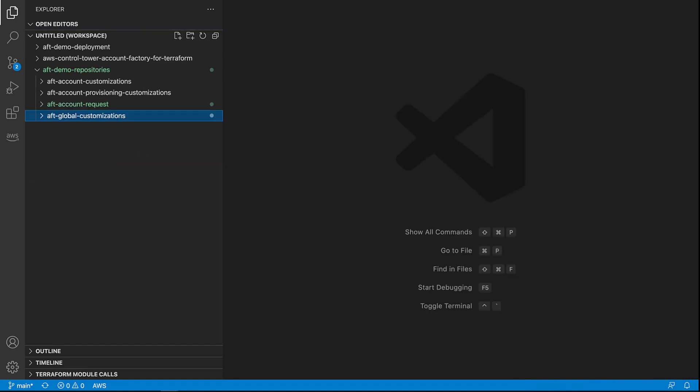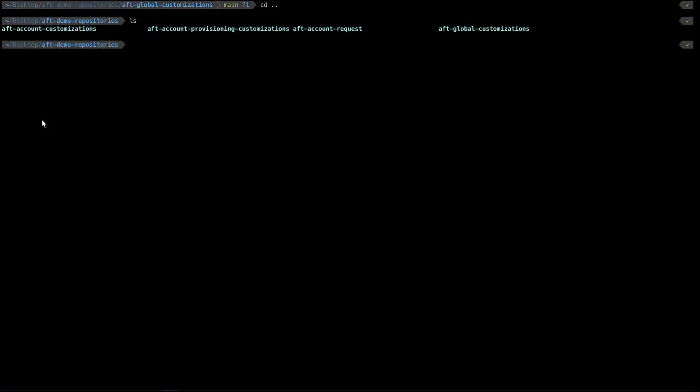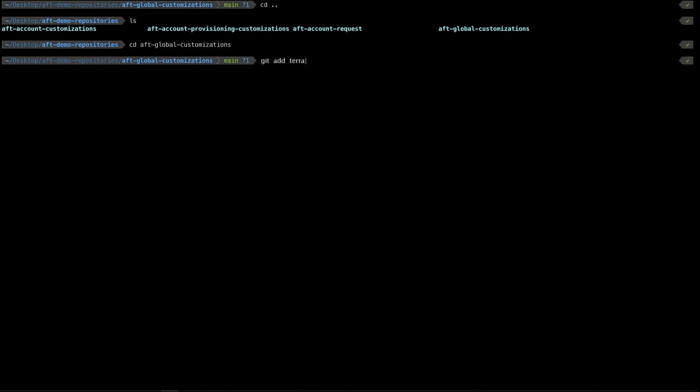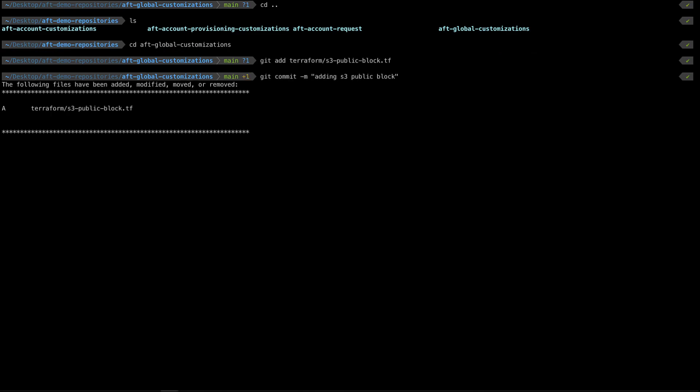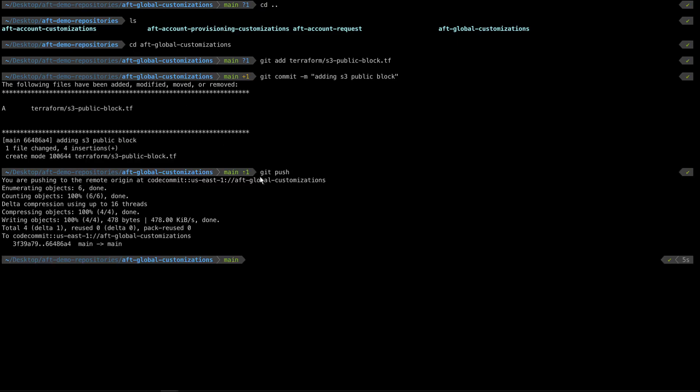Now that the files have been placed here, the next step is to place them into Git. First, let's push our AFT global customizations. We'll add the Terraform S3 public block file. Next, we'll push it to the repository.